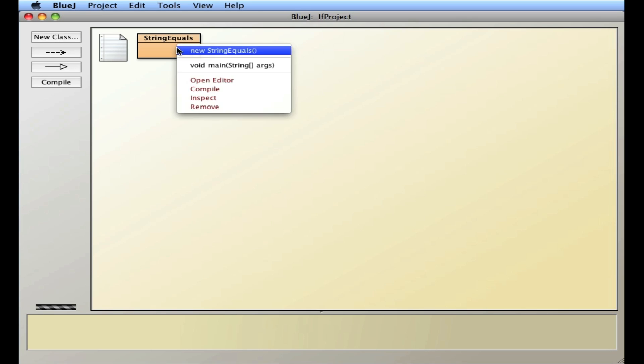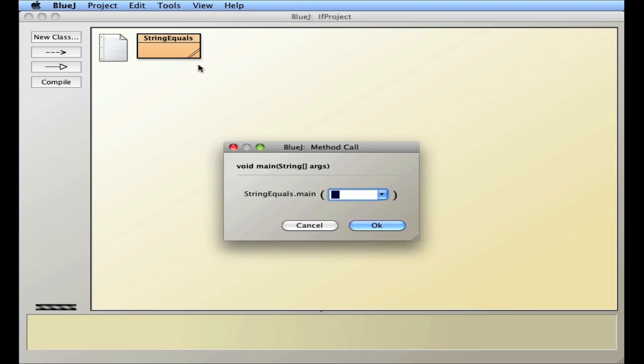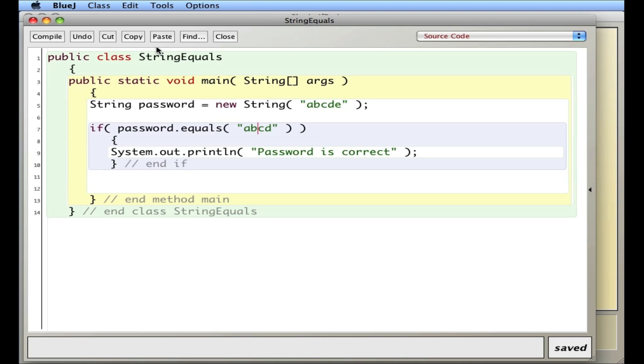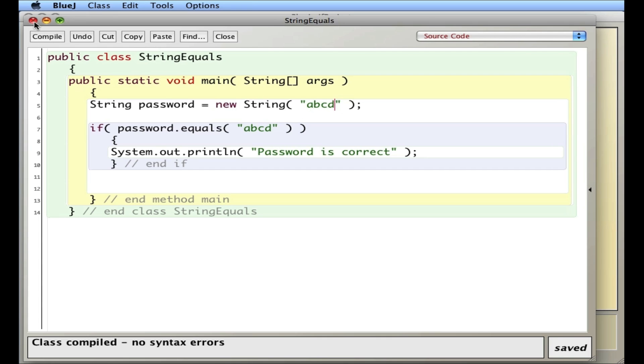Change it back to the correct password, compile, and everything should be a-okay.